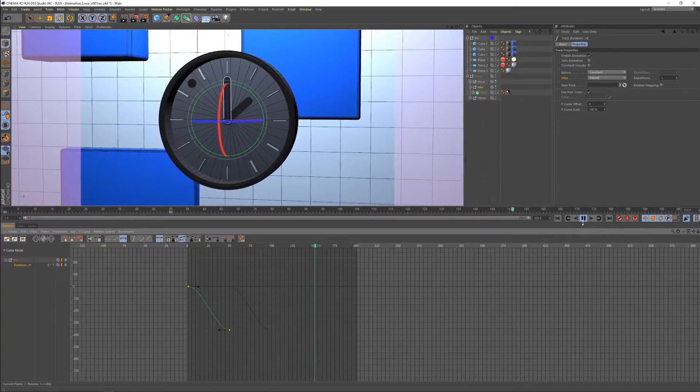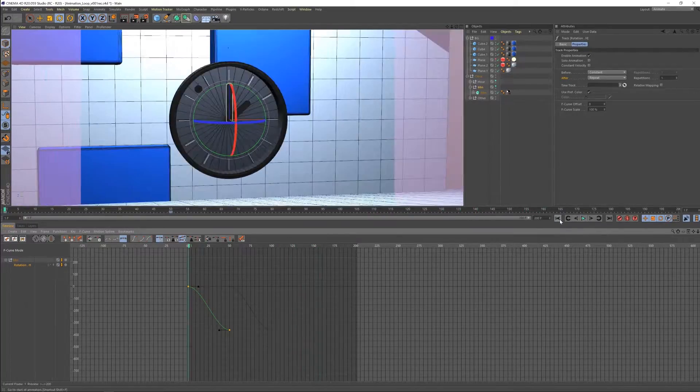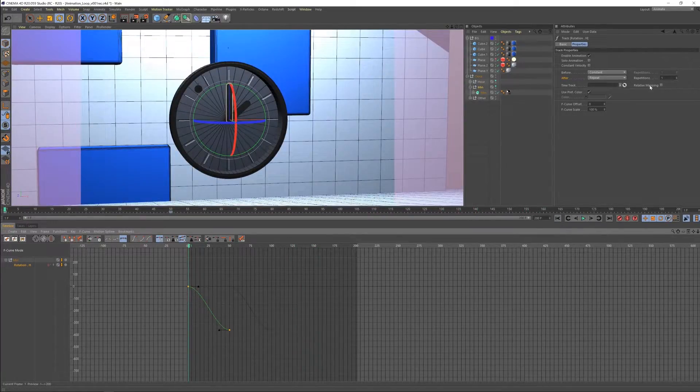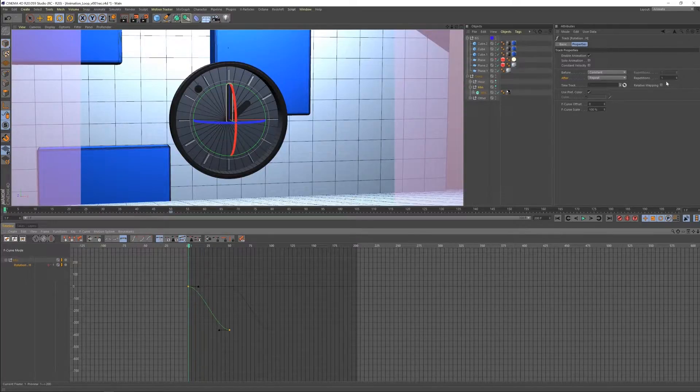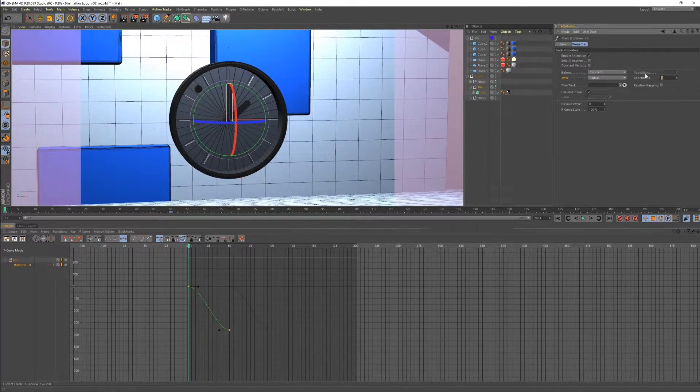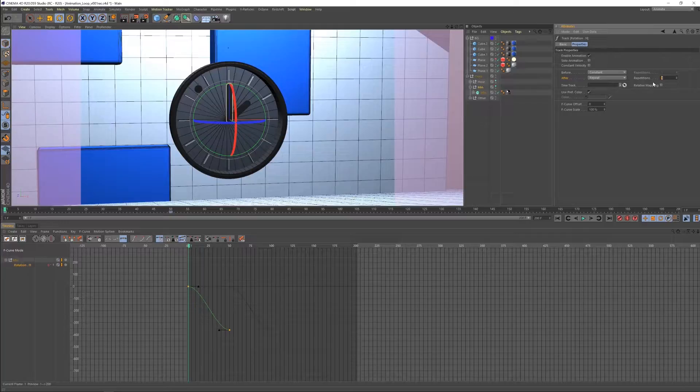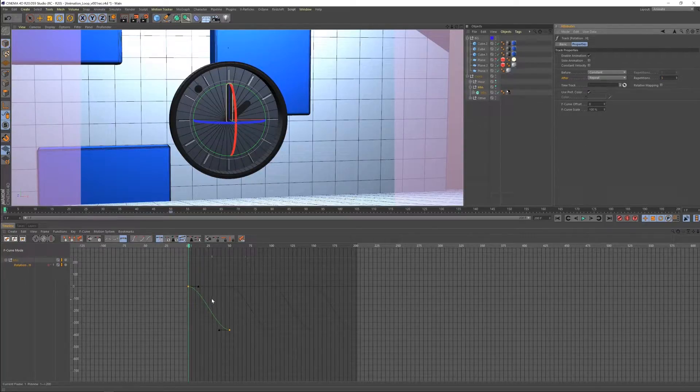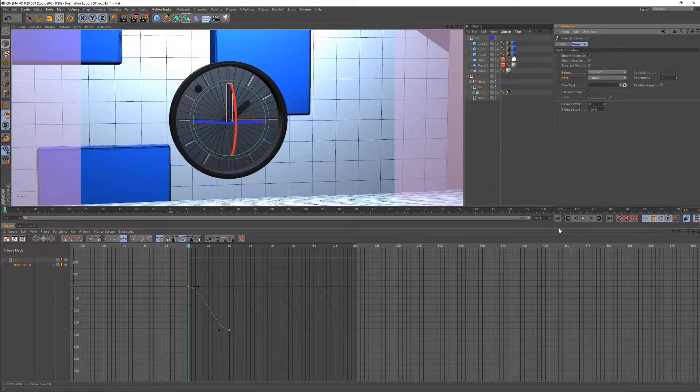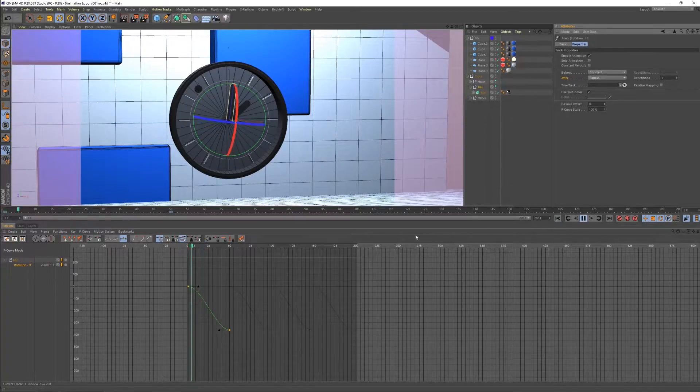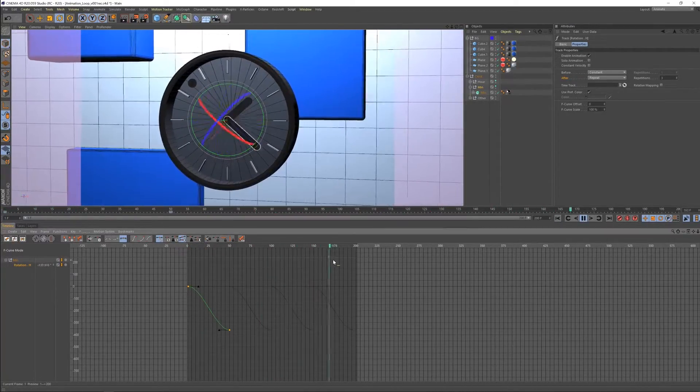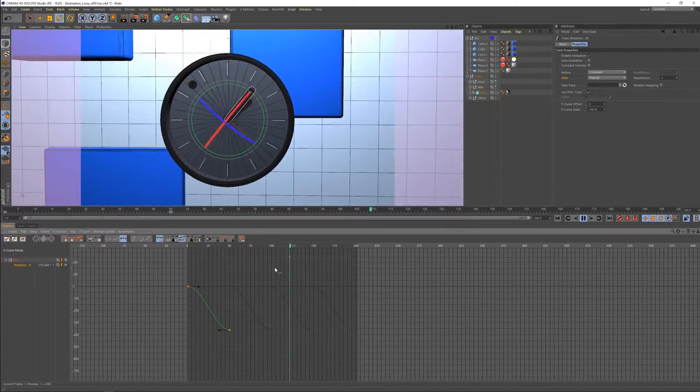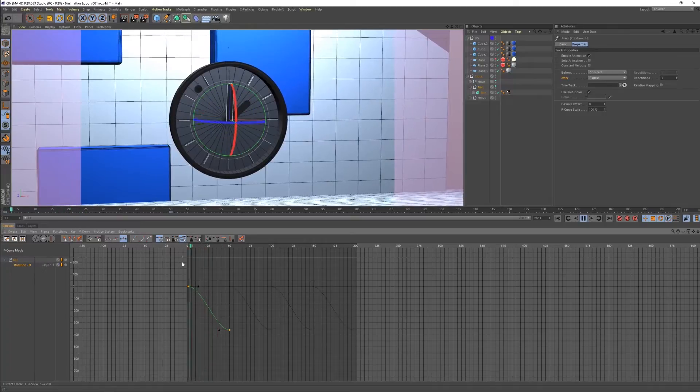So why did it stop? It stopped because we're only telling it to repeat one time. So over here in the properties window, you have the option to tell how many times repeat. So let's do three times. So now it's one, two, three times extra. So if we go through, it's going to go three times extra. That's great.